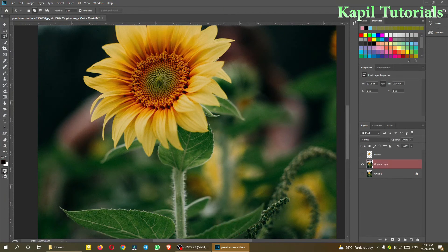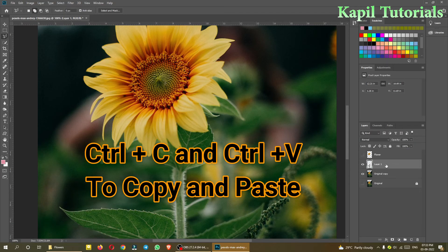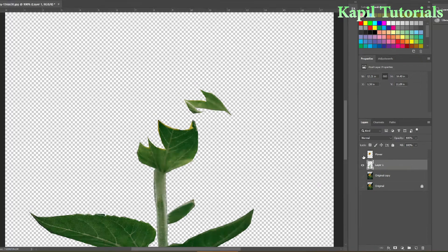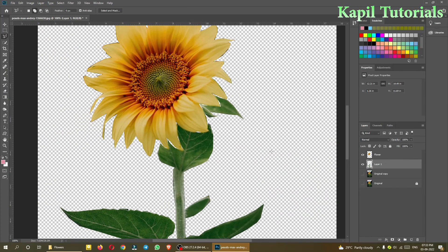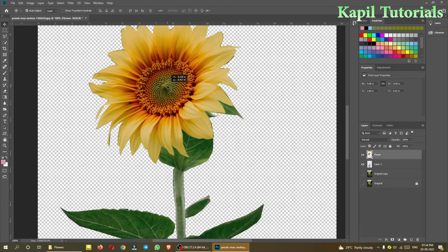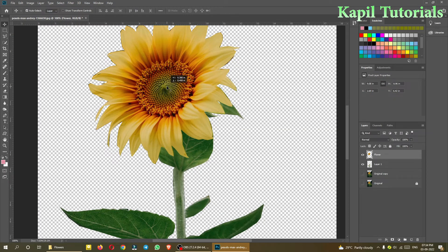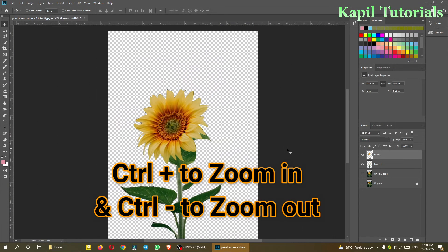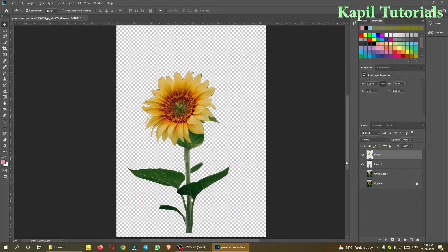Each and every selection is done and it's looking okay. Now I'll copy with Ctrl+C and paste with Ctrl+V. I'll turn off the original copy — it looks something like this. Now I'll turn on the flower copy as well. I can adjust the flower layer — click on it and drag it down a little so it covers the part that wasn't cut properly. Use Ctrl+Minus to zoom out.